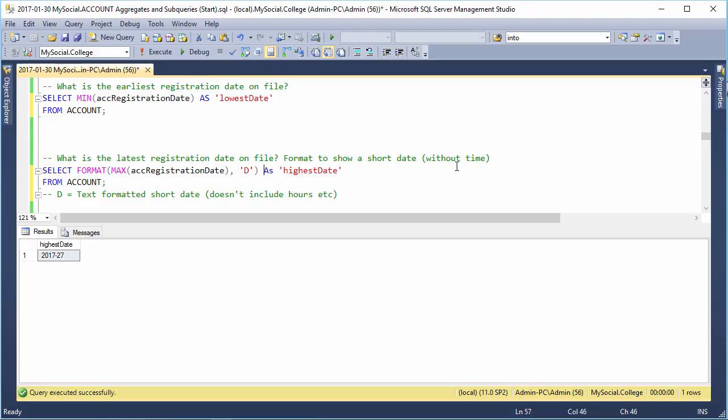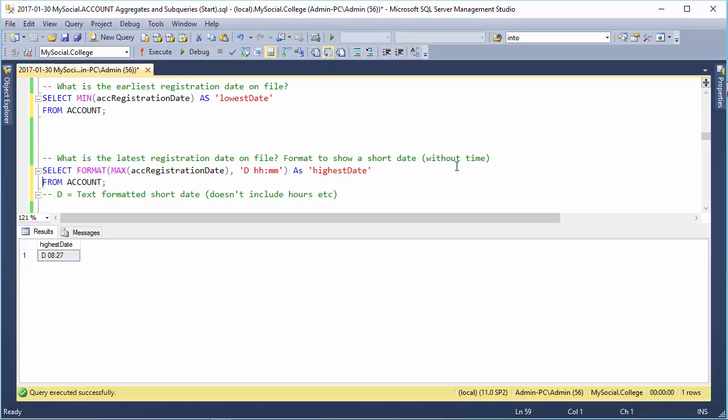Now, I believe if we wanted to, we can go HH colon MM and do that and throw in. No, we can't. Okay. We would have to put in the full formatting code. So, the shortcodes, you only use one on their own. That's it.